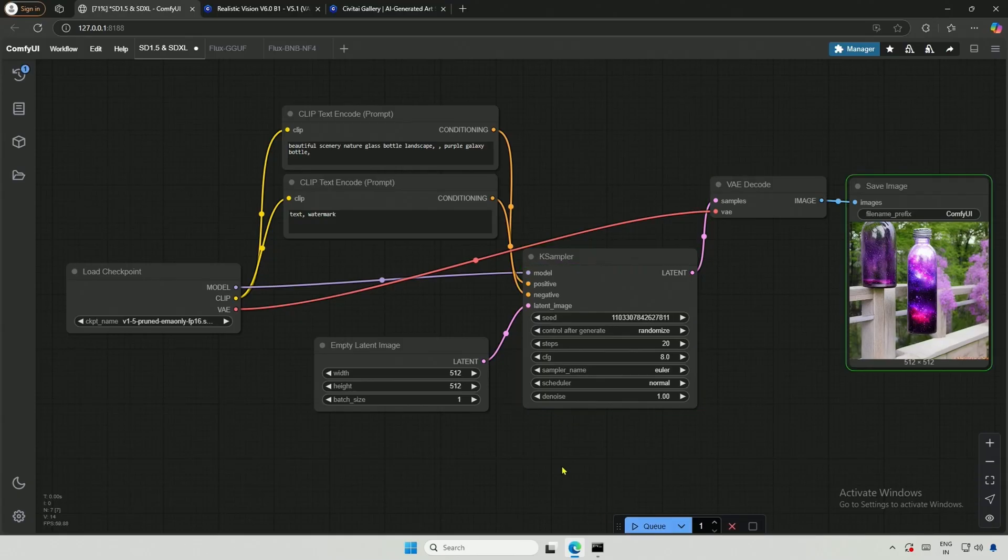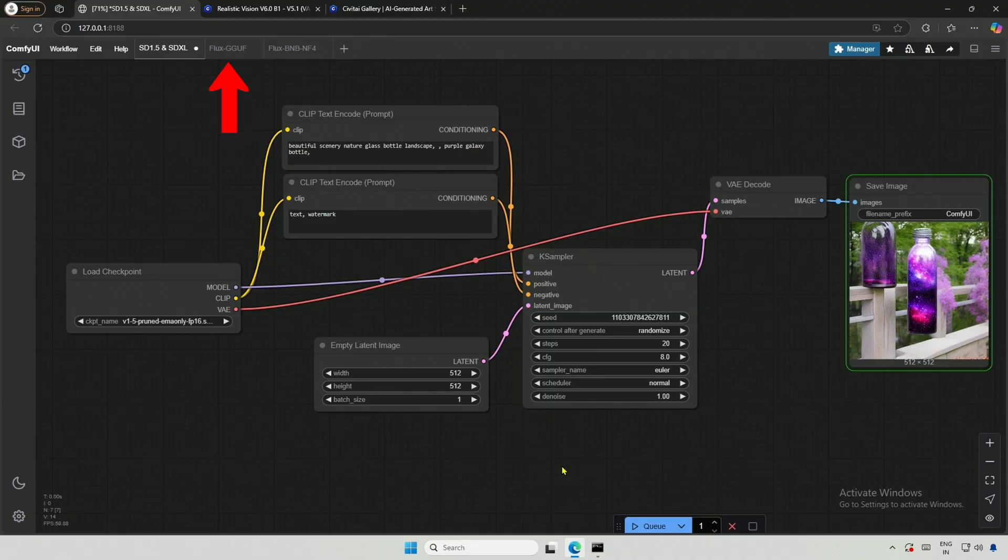In this image-to-image generation, I will be using SD 1.5, SDXL, Flux GGUF, and Flux BNB models. You can also use the similar workflow for the Flux 24GB. Make sure to change the GGUF node.